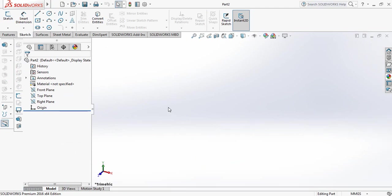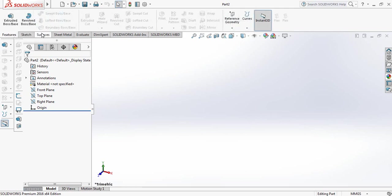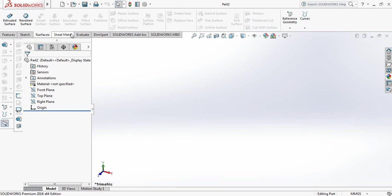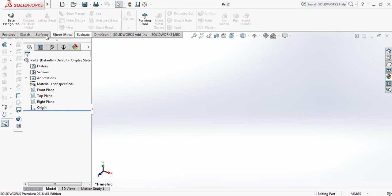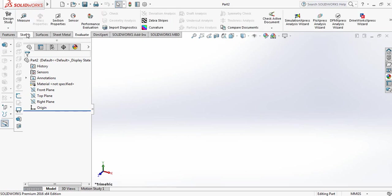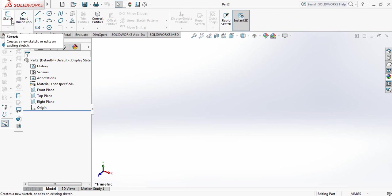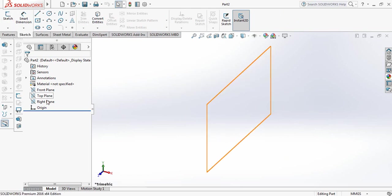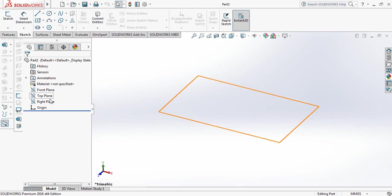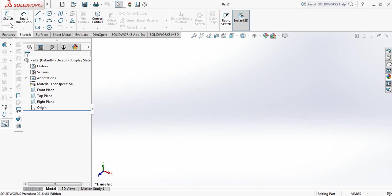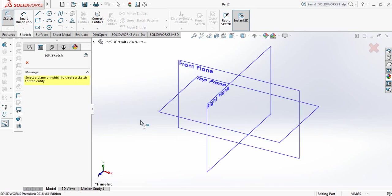Now we will start with the line command. To start with line command, select sketch. There are different things here, so from this select sketch at first. There is another sketch and other planes, so you can select this plane or this sketch. I am selecting this sketch.